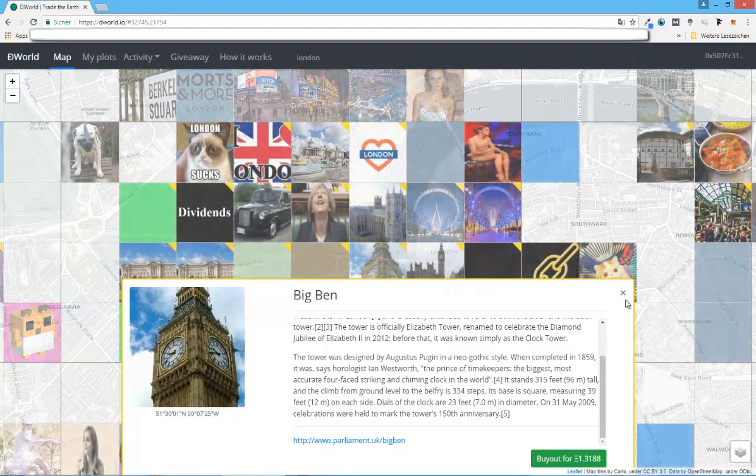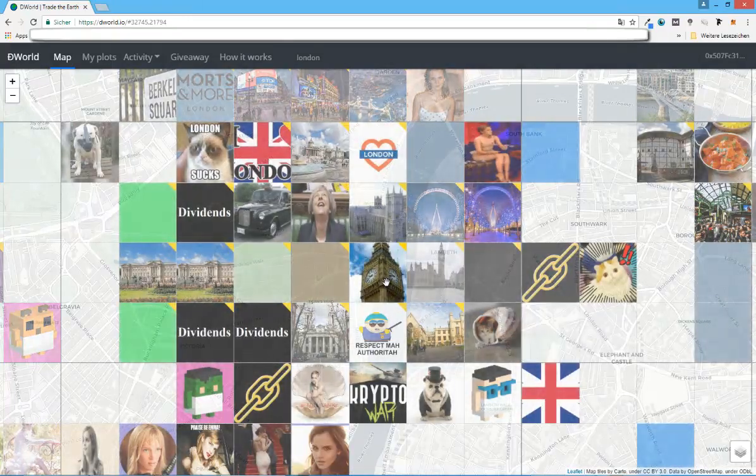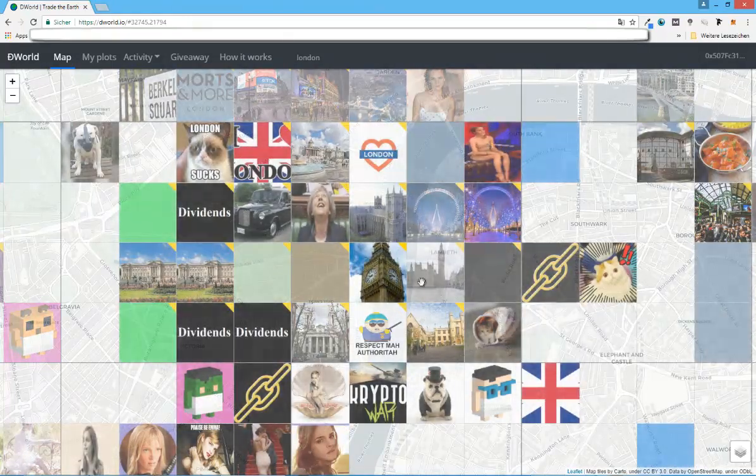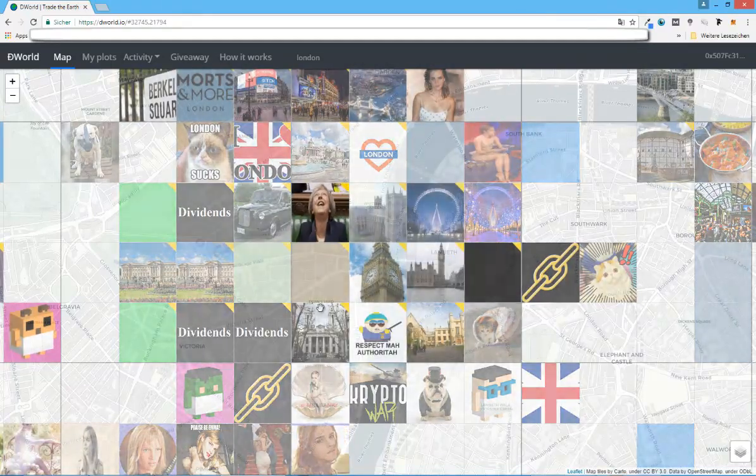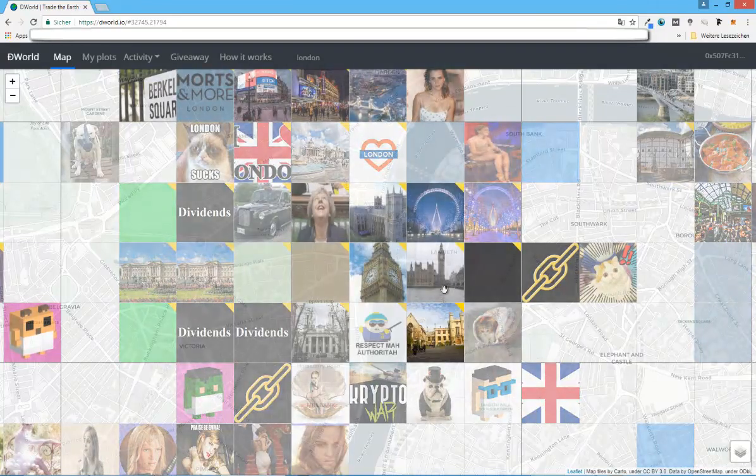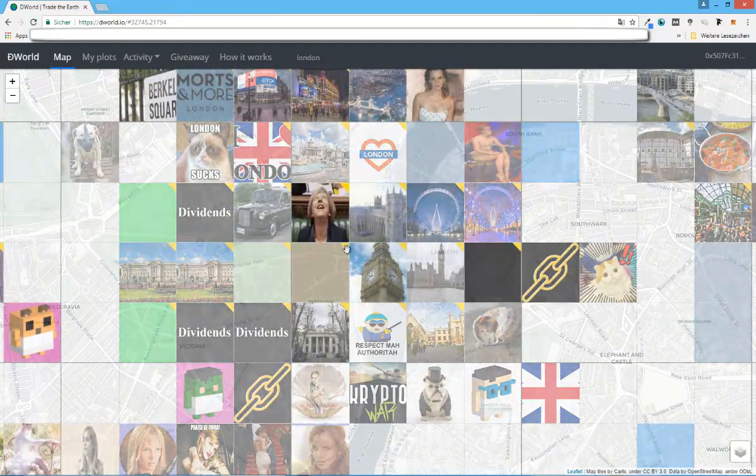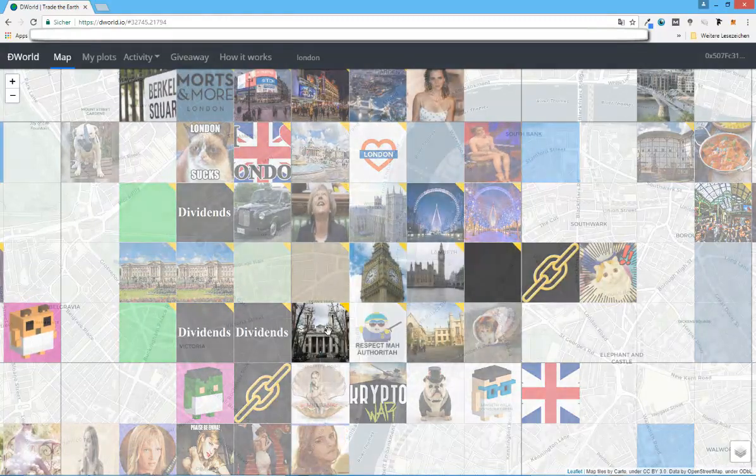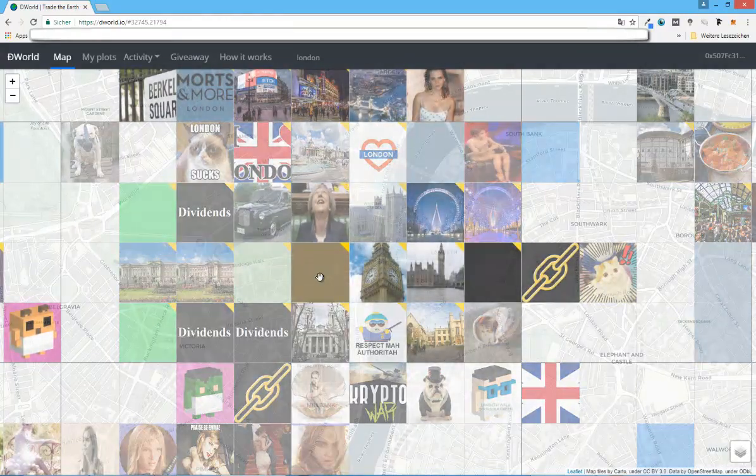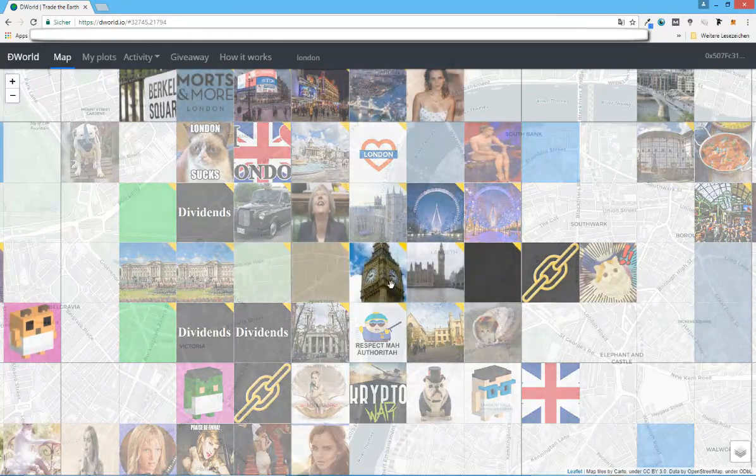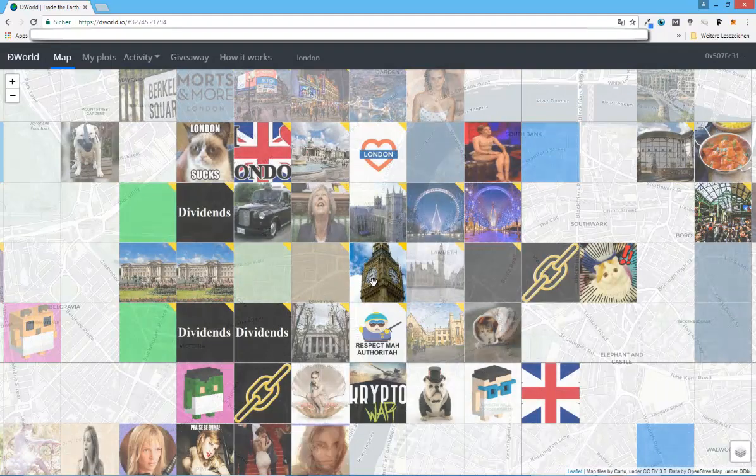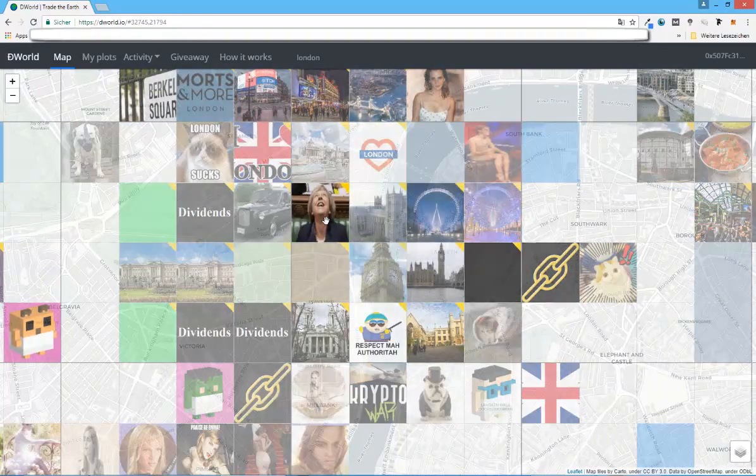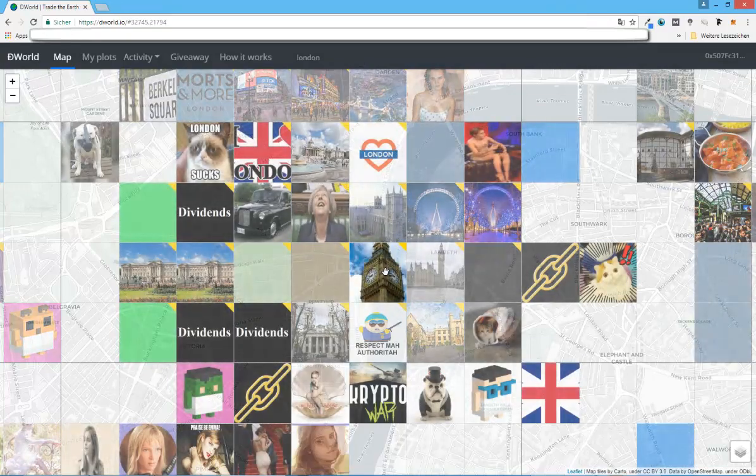And there's another feature which makes it even more appealing for people to invest in these plots, which is when you own this plot and someone buys these plots around you, which is basically these eight different plots in this square. So basically when you own the Big Ben, these eight different plots, if these are being bought, then the person in the middle owns a dividend from these different purchases. And they make up for quite a bit if you own a lot of popular plots. For example, the person who owns the Big Ben has probably already made a lot of his investment back.